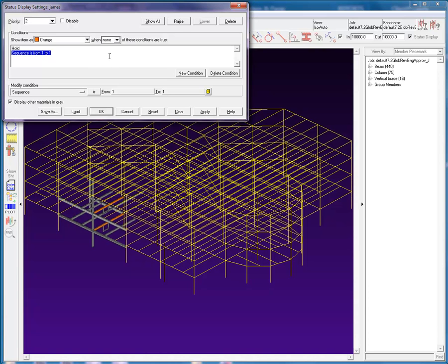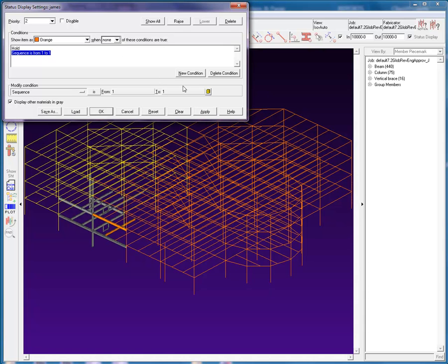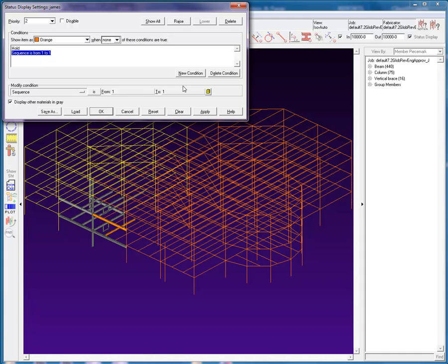When none is selected, this means that if any of the conditions are true in the model, do not colorize or mask the items in the model. When I apply the status, we see that all the members in sequences other than 1 are orange. Notice the spandrel beam in sequence 2 that was indicated as held is not orange. This is because that the member has a held condition set, and it will not be orange even though it is not in sequence 1.